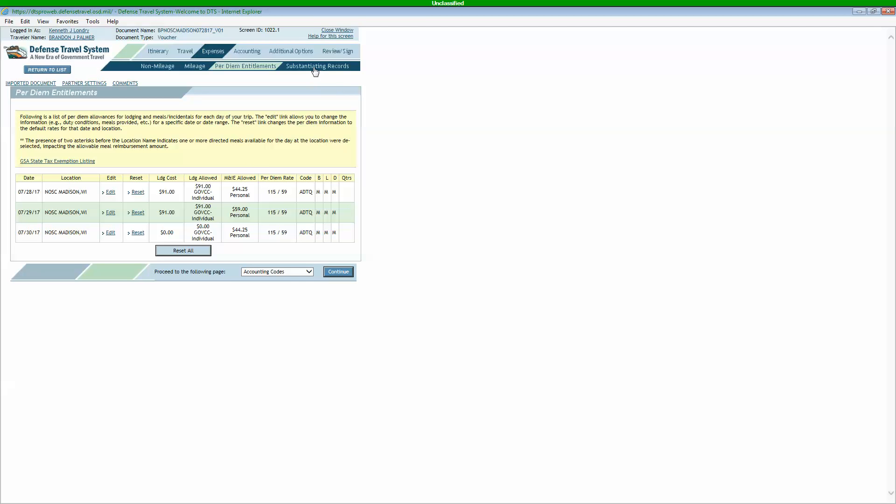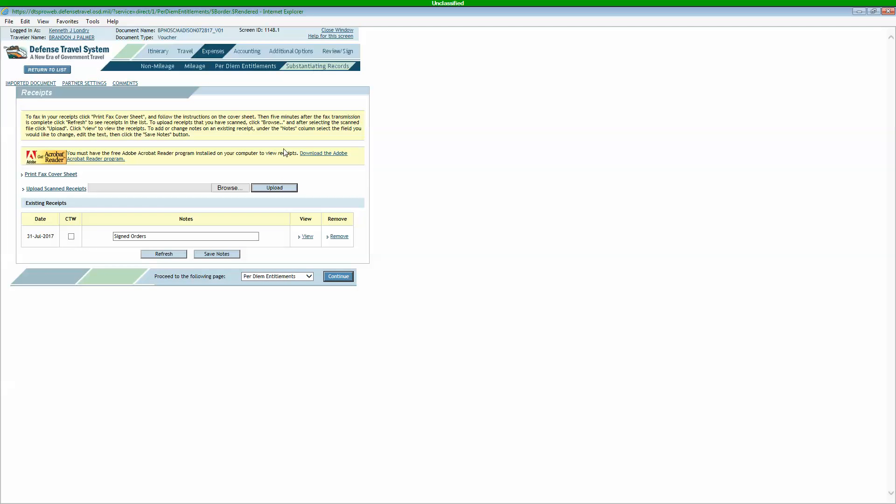The last tab we're going to look at here is our substantiating records. Make sure all your documents show up here. You want to have all your receipts that you sent. So any lodging, any rental car, any fuel, any tolls, you want those to appear here. We don't care about your Burger King or McDonald's receipts. You can keep those.